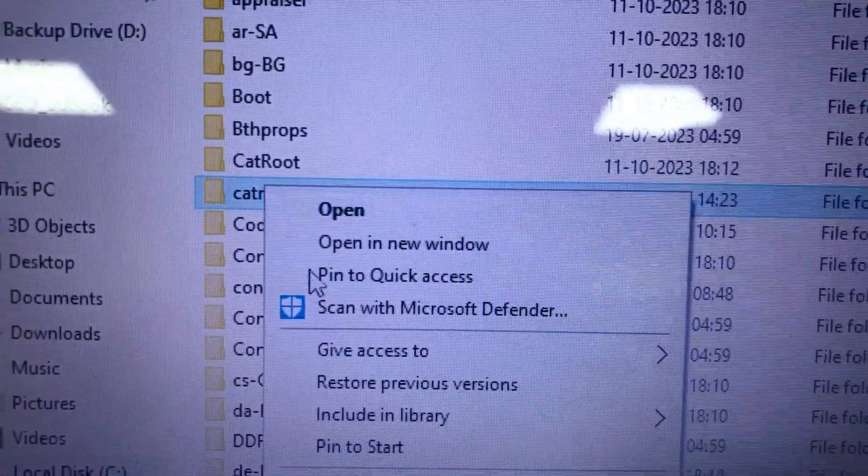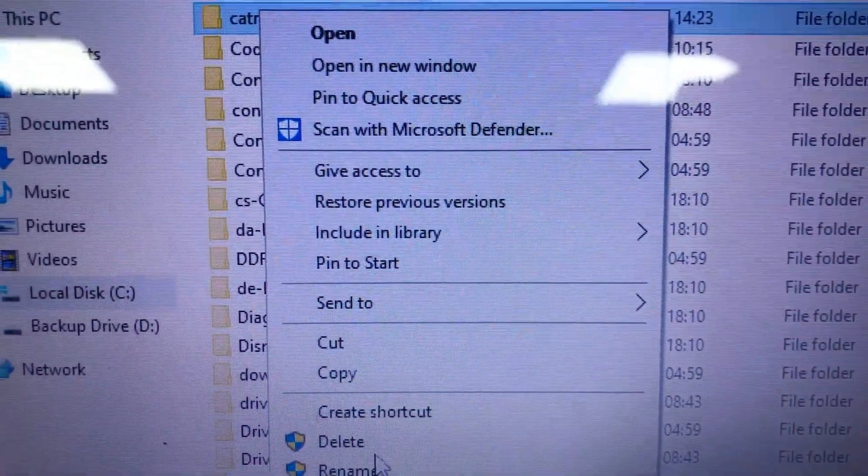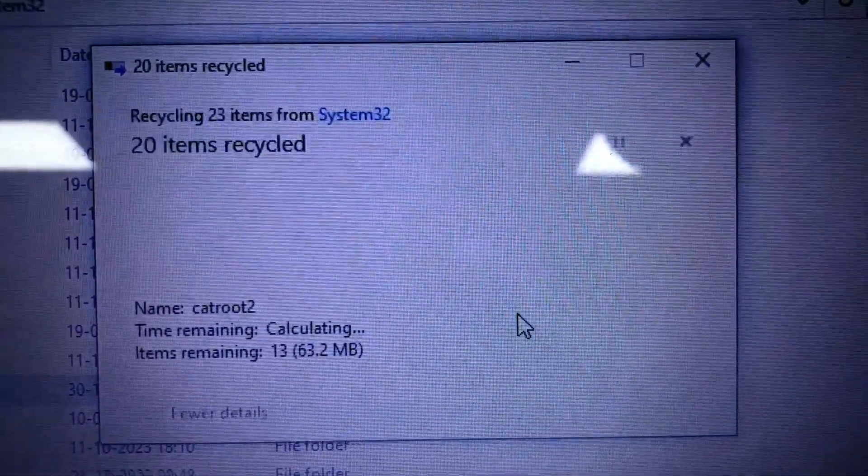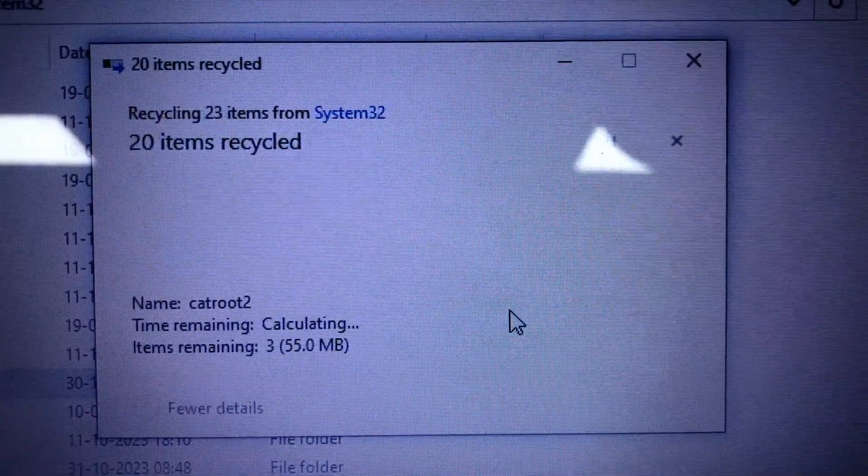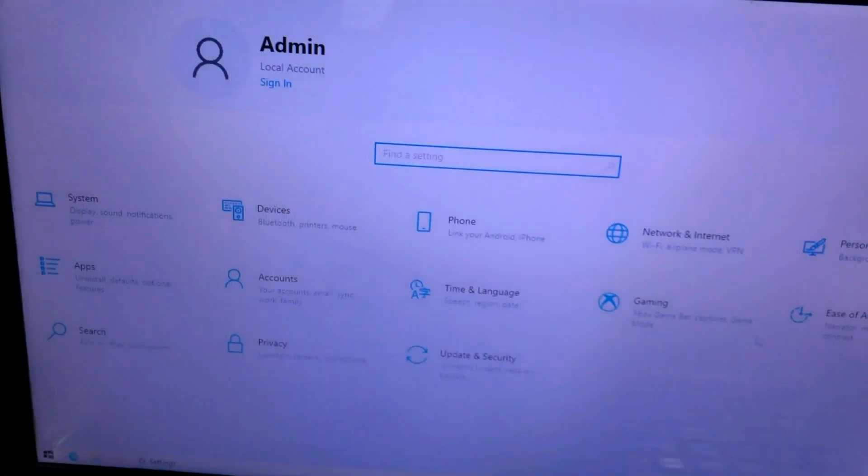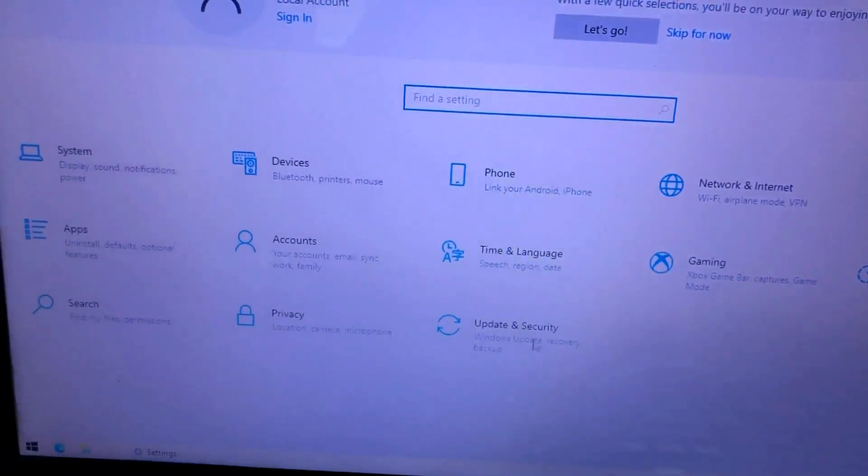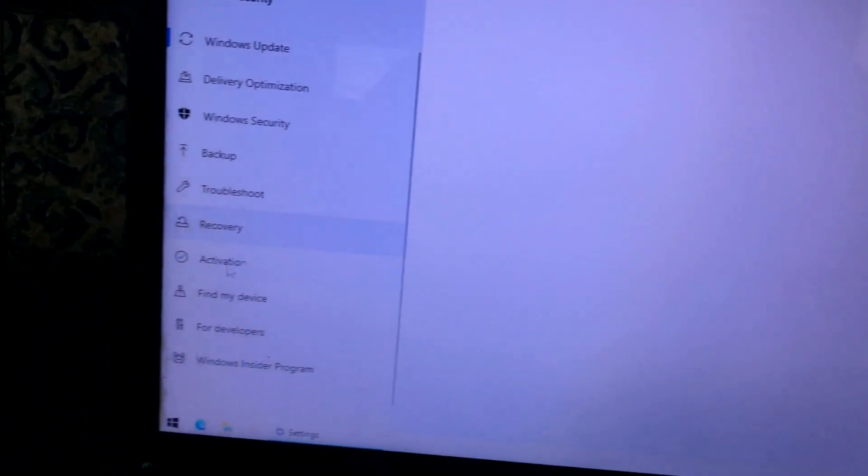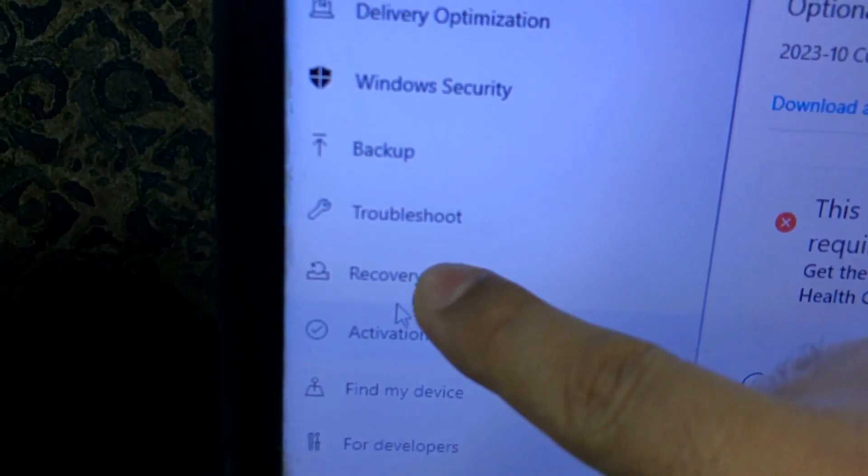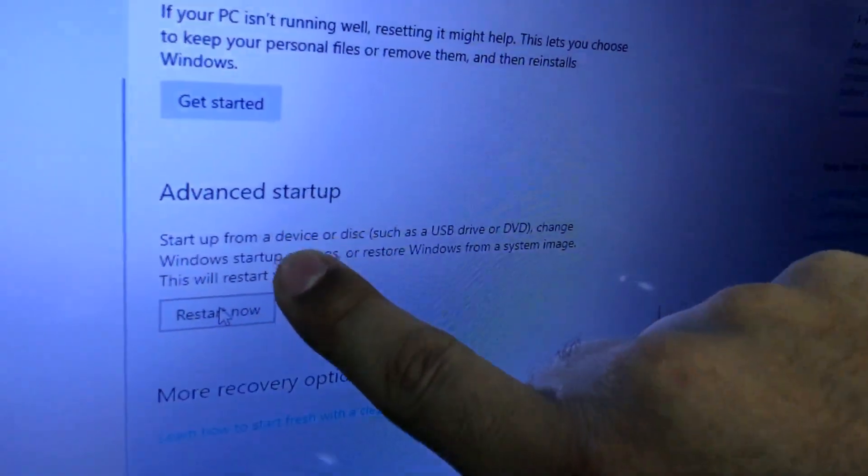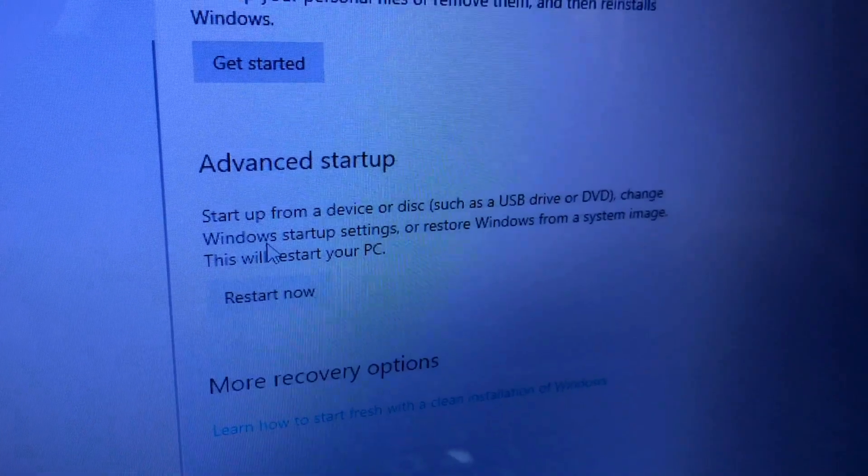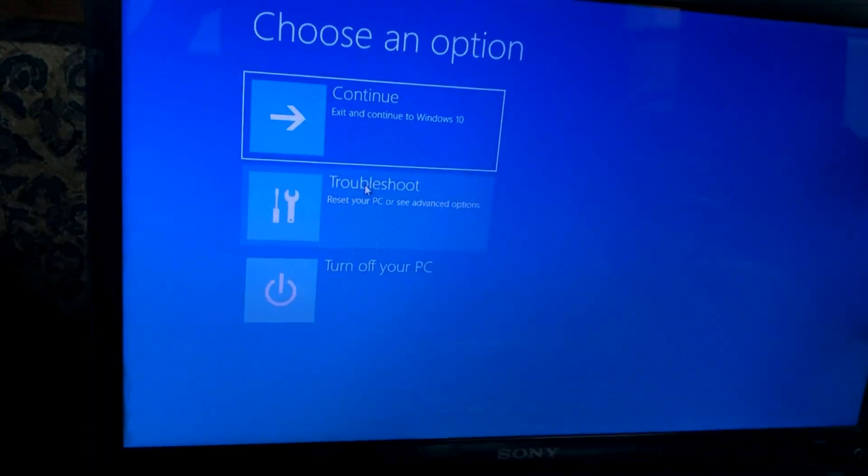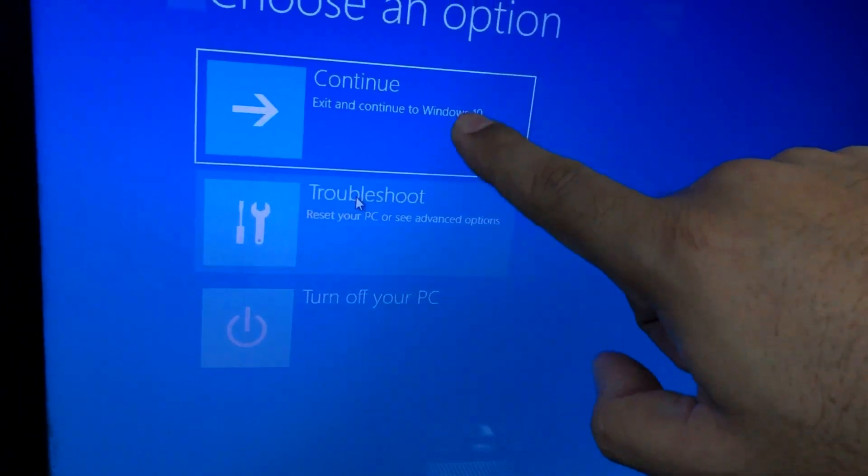The problem is these folders are not deleted easily, so we have to stop a few services to delete these two folders. For that, in Windows Security, we will go to the Recovery option, and under Advanced Startup, click Restart Now.